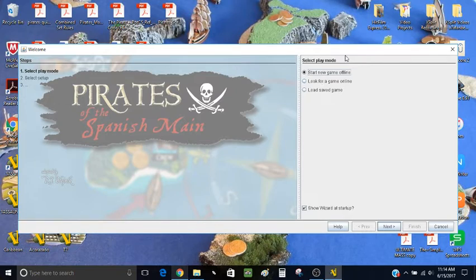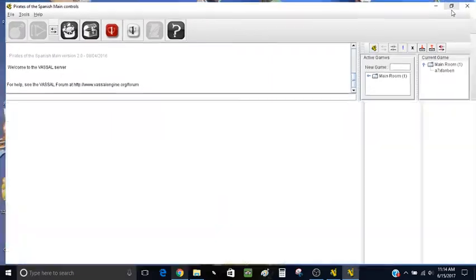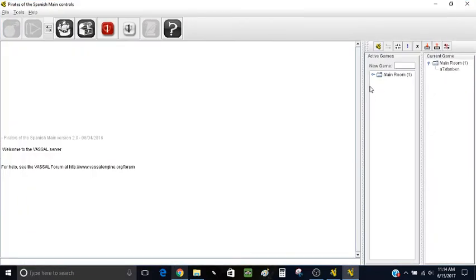Here's the startup menu. 'Start a new game offline' is if you were doing something by yourself. Online is what you're almost always going to use. You can also save games, which I'll talk about later. So I hit Finish, and now I have the main window up. You can see I'm in the main room here with my username.